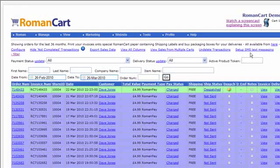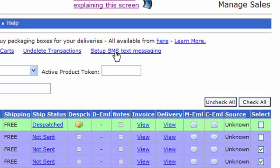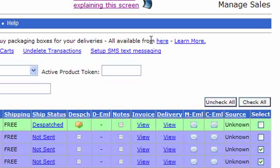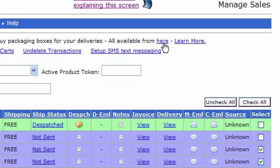You can also set up SMS text messaging so that your mobile phone receives an alert when a sale is made. If you're printing invoices, we sell special Roman Cart invoice paper so that if you print the invoice onto it, it's got integrated labels so you've immediately got packing labels as well. You don't need to use a separate label printer or anything complicated. It makes it really easy for packing labels. If you're interested in that, you can click on these links at the top to learn more, and also a link to the Roman Cart store where you can buy boxes of paper there too.